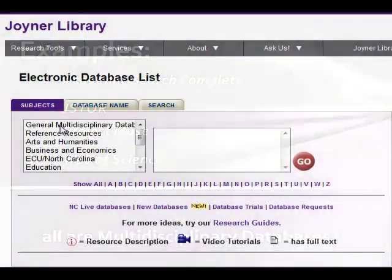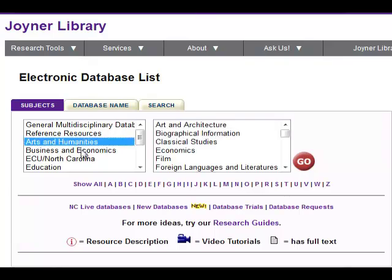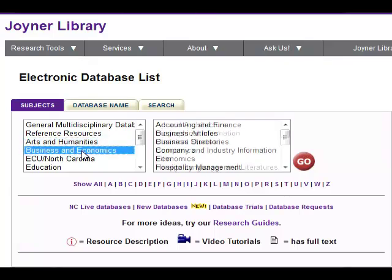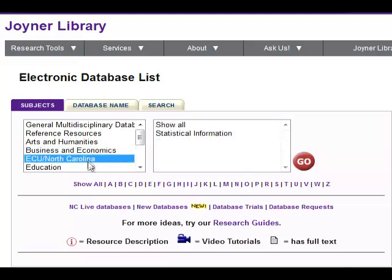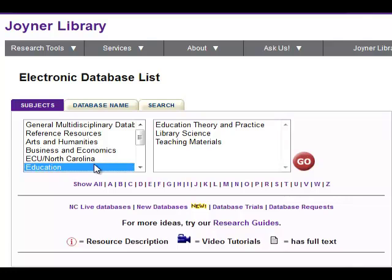As you progress in your major, subject-specific databases may be more appropriate. These subject-specific databases will only contain articles that relate to a particular area of study. Turner Library has hundreds of databases available for ECU students and faculty.